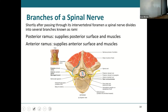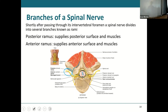Behind the spine you've got some muscles, fat, and skin — nothing too complicated. The anterior ramus is the large one; it supplies everything in front of your spine — lots of organs, muscle, tissues, and skin. So the anterior ramus is obviously huge in comparison to the posterior one because the posterior doesn't have to cover very much, while the anterior covers everything else.